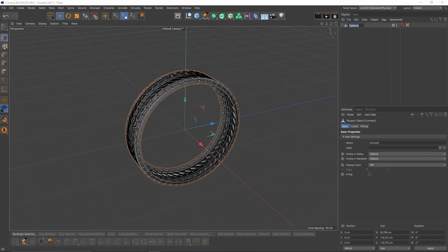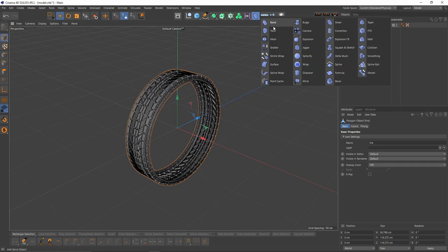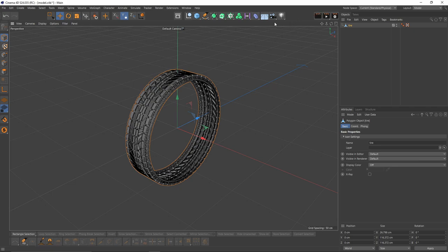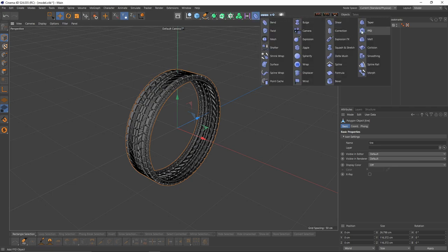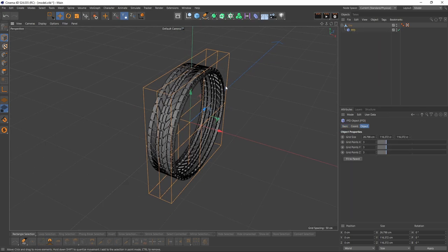Let's rename that. Now let's add an FFT deformer. Press Shift, select FFT. This is going to make the FFT a child of the tire.